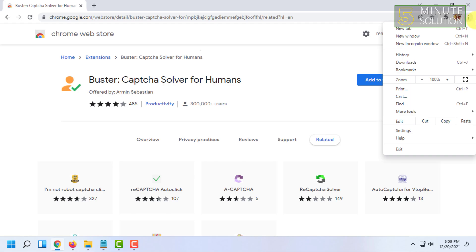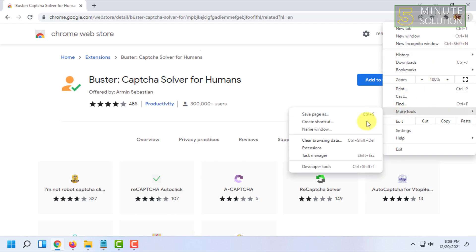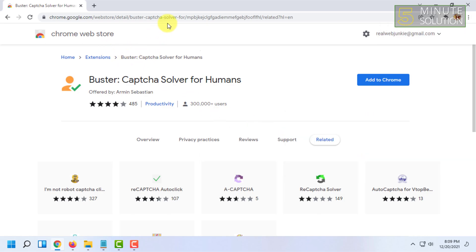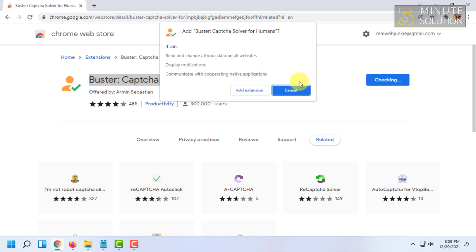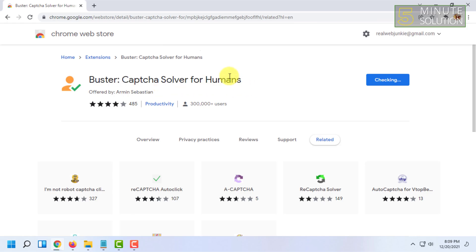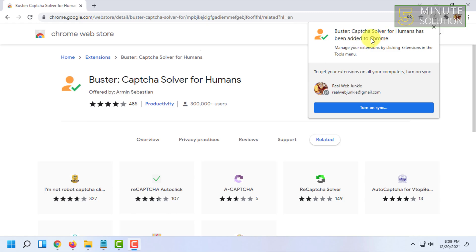For installing the extension, you have to go to your browser's extension page by clicking on the three dots, then click on More Tools and click on Extensions, and search there. The process might differ for different browsers. After going to the download page, you have to click Add to Chrome and then Add Extension.